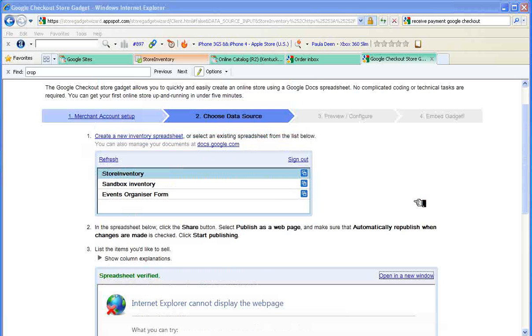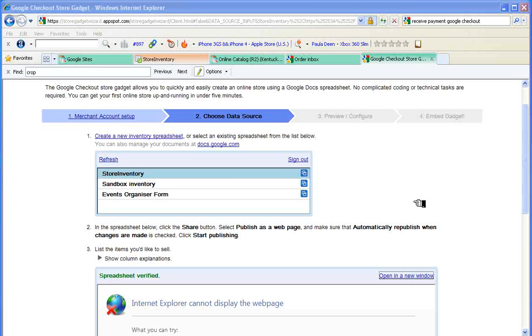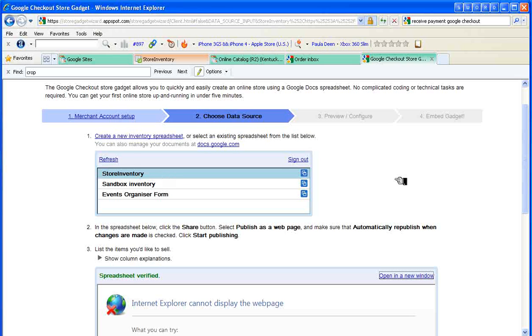The data source I'm going to use is called store inventory. You can create a new one on your own that creates a document in your Google Docs. That's where the store inventory one came from. Let me select that and then open that in a new window.